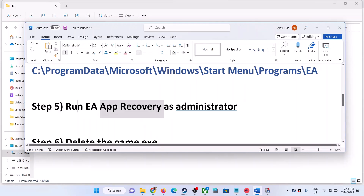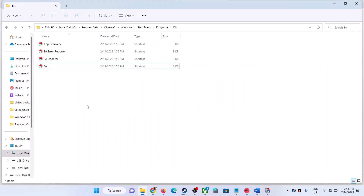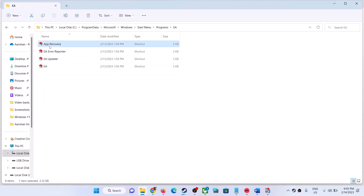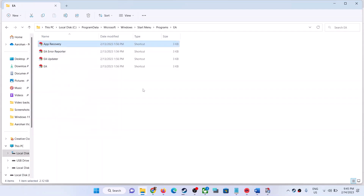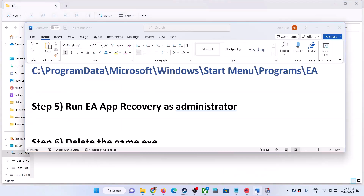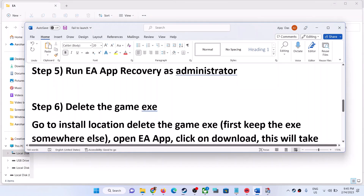To run the EA App as an administrator, go to C drive, ProgramData, Microsoft, Windows, Start Menu, Programs, EA. Here you will see App Recovery — right-click it and click 'Run as administrator'. Once that is done, open EA App and launch the game.